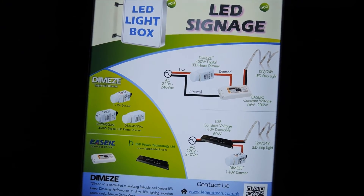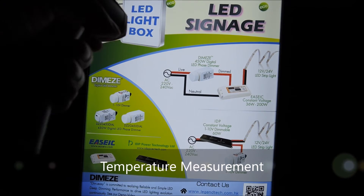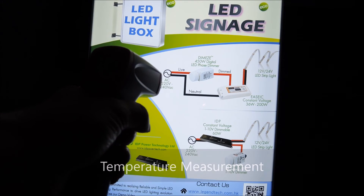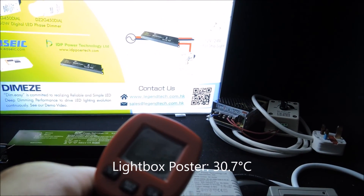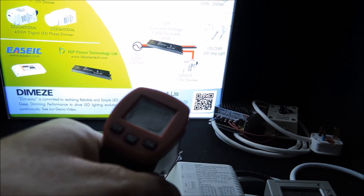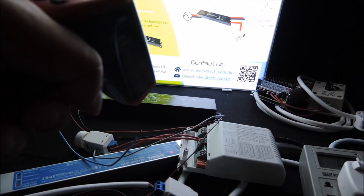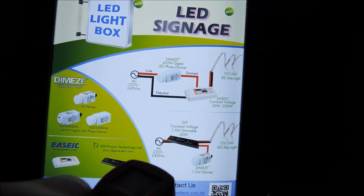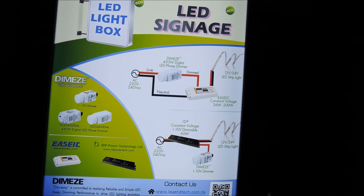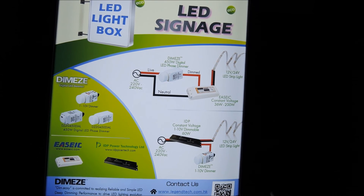Just before we switch to the AC phase dimming solution, let's also look at the temperature of the system. On the surface, we can see it's around 30.7 degrees Celsius, and for the driver it's around 37.2 degrees Celsius. Prior to this shoot, we also monitored the temperature of the setup in an air-conditioned room regularly for more than six hours, and the temperature readings are similar to this.